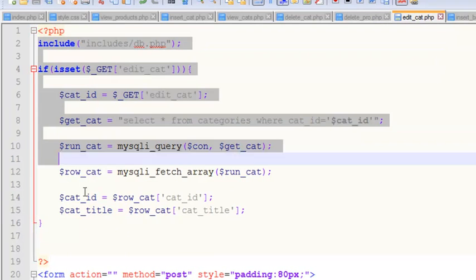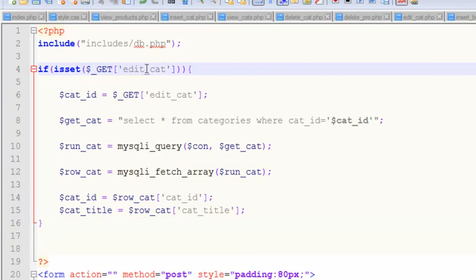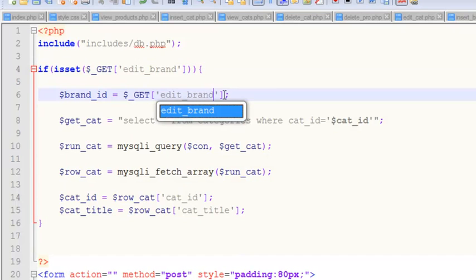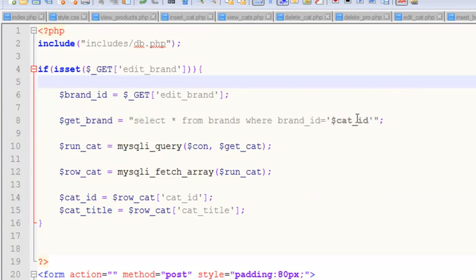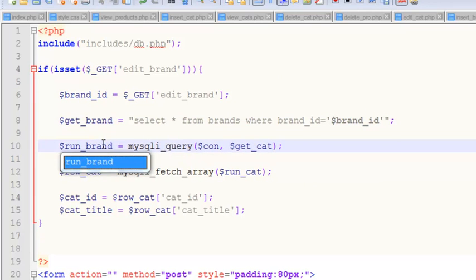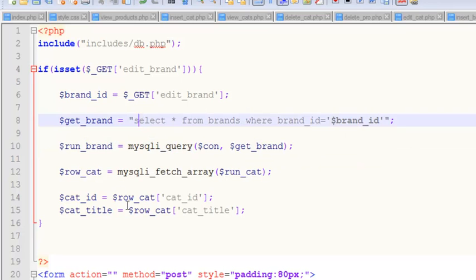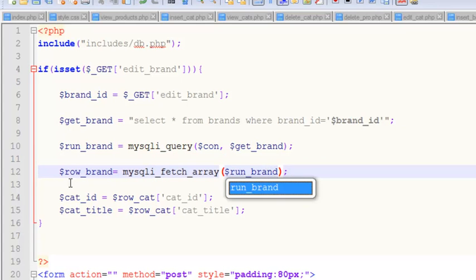We paste it into this page. When 'edit_brand' is clicked, we get the brand_id from the URL GET variable. Then we run: SELECT * FROM brands WHERE brand_id equals this brand_id variable, and run the query. We store the result and fetch the row as row_brand.